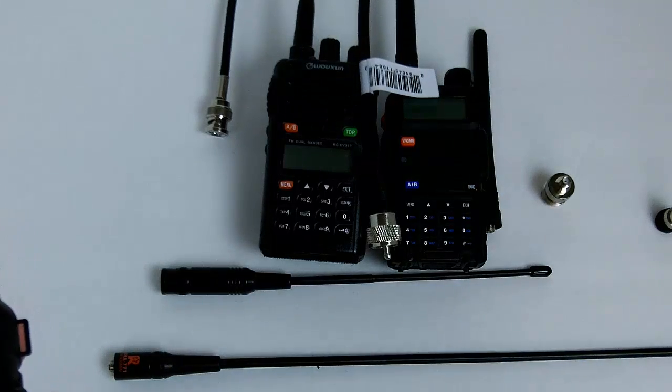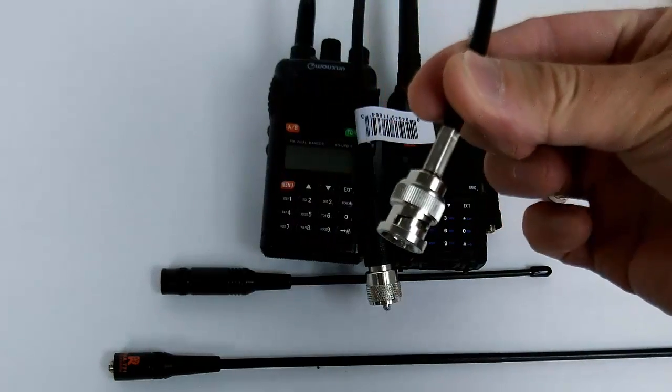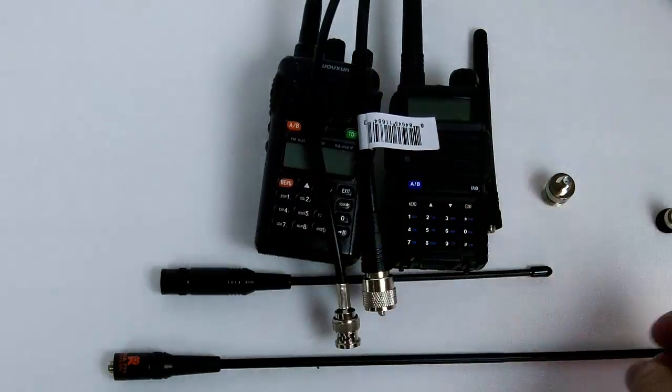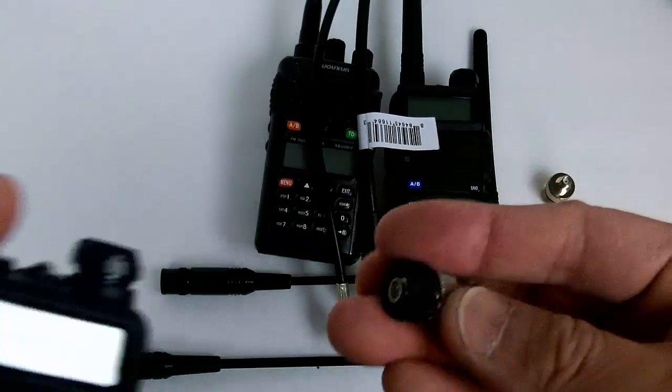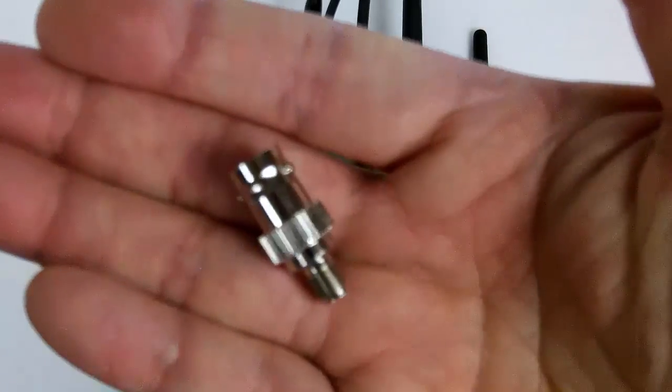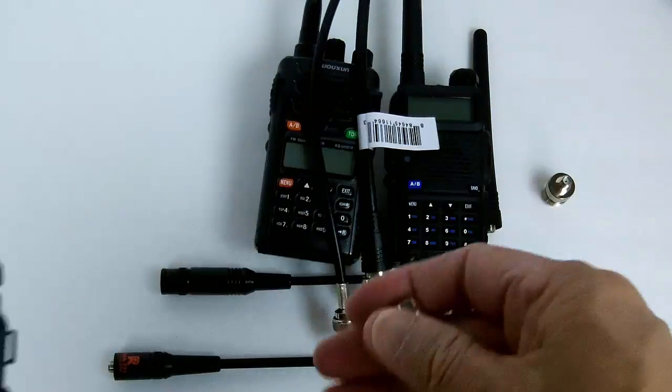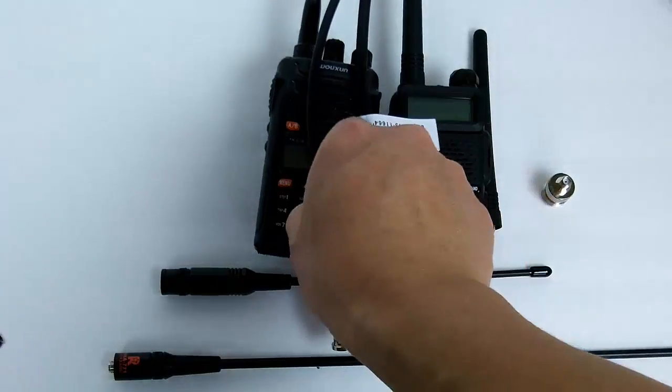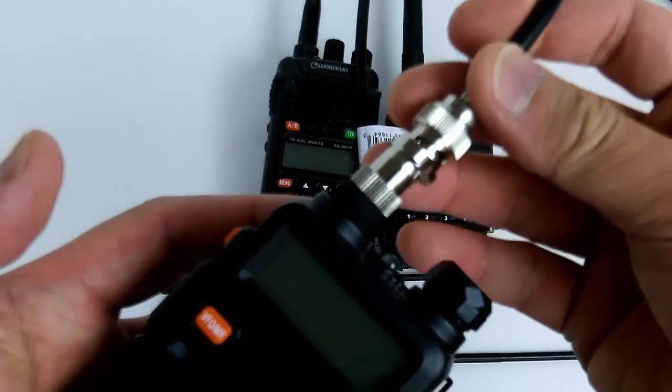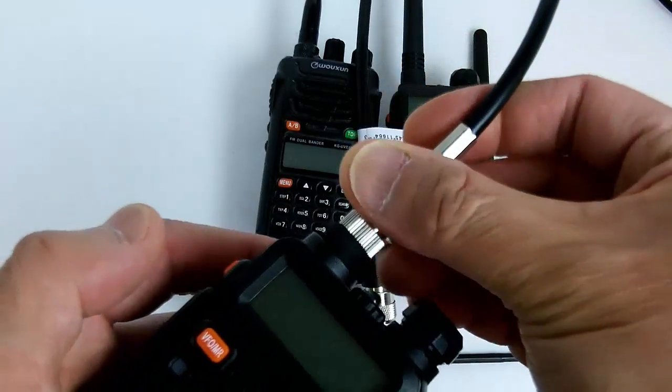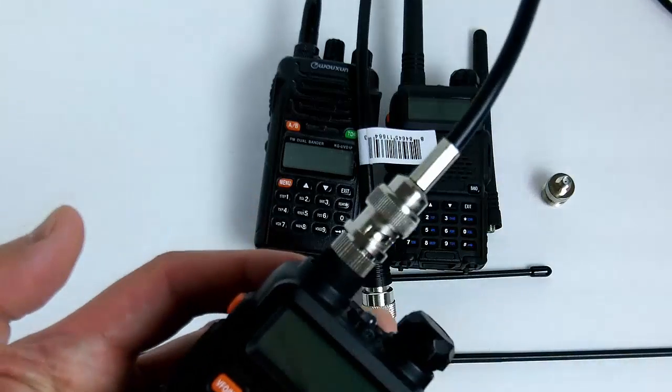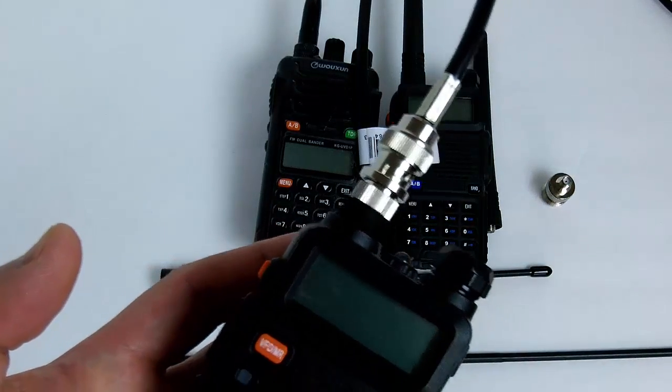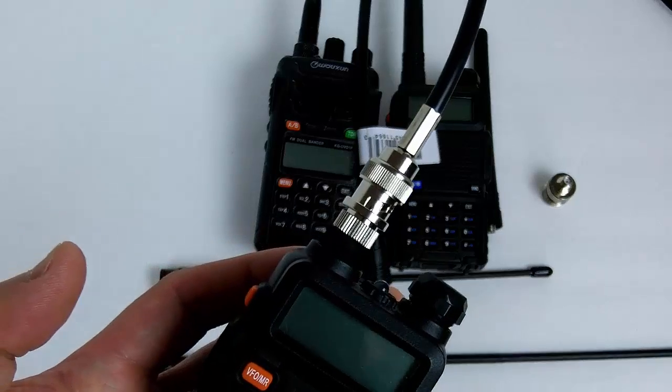The roll-up antenna has a BNC connector similar to this here. You want to use the SMA to BNC and connect your roll-up antenna directly to your radio here.